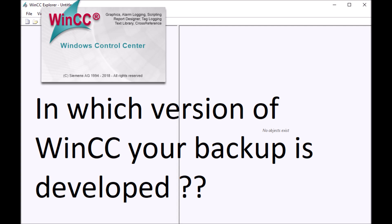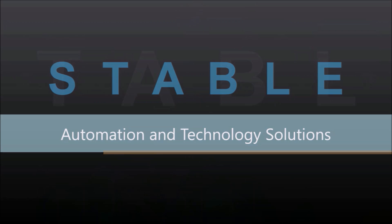Hello friends, welcome back to Stable Automation. Today's video is developed for developers who are frequently working with different versions of WinCC. There may be a case where you want to know in which version your particular backup is developed.